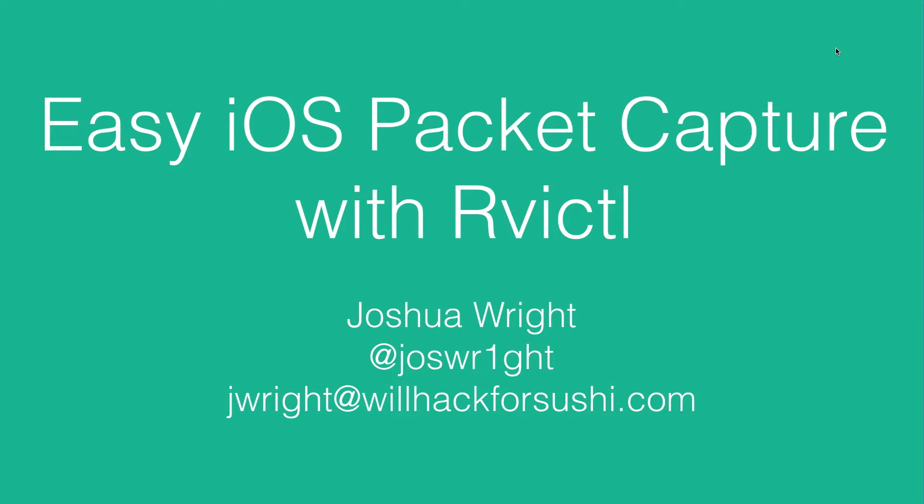Hello and welcome. My name is Joshua Wright and in this video we're going to look at easy iOS packet capture with Rvictl.